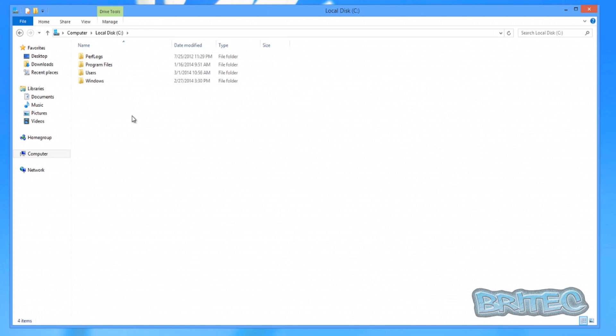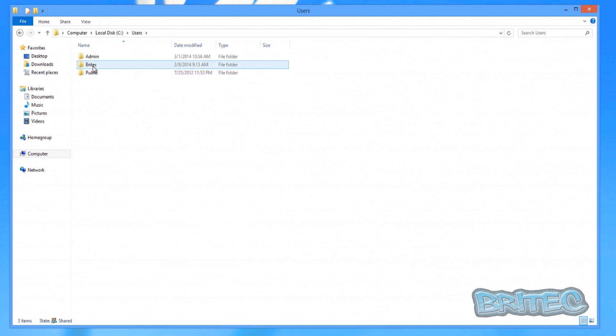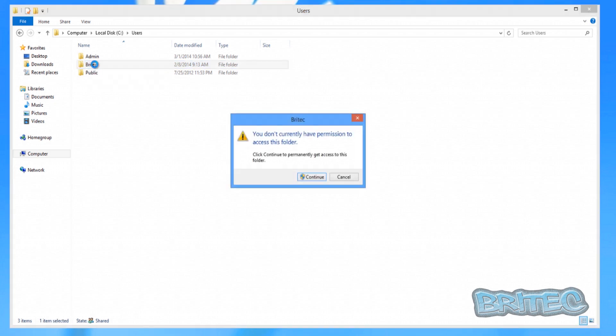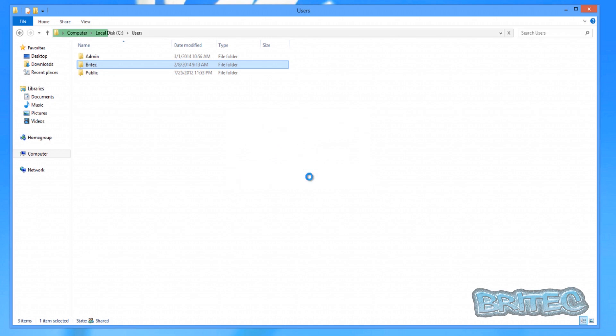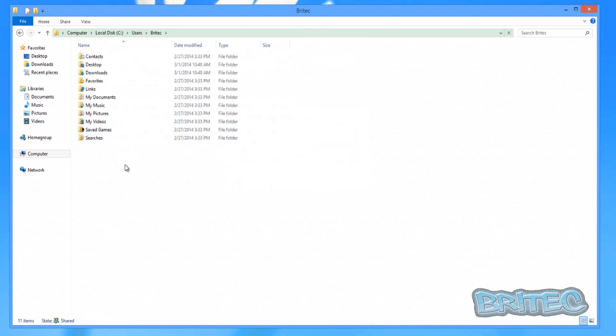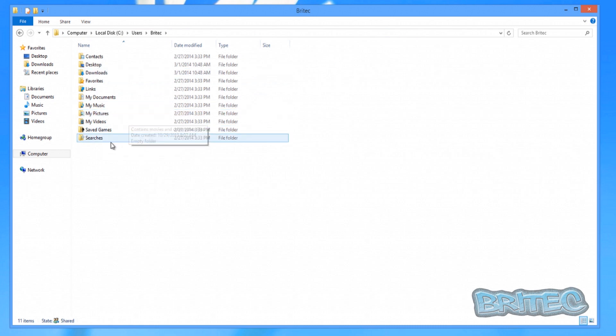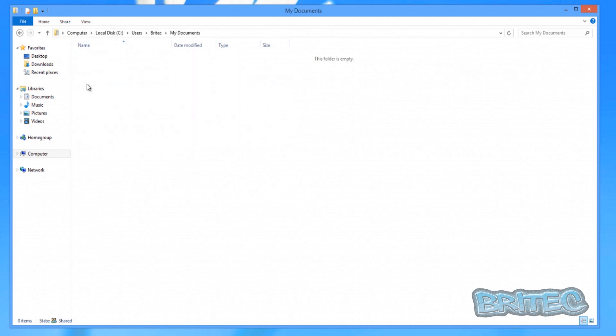We can now go into local C drive, users, and there we can see Britek is the account that we was locked out of. We can continue because we don't have permission to enter this, but because we're administrator on this other account it will let us straight in there and we can now have access to all these files.